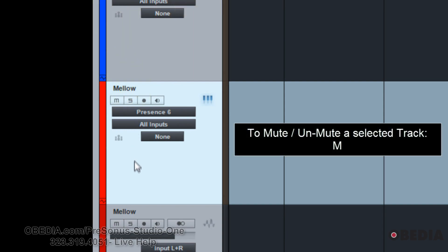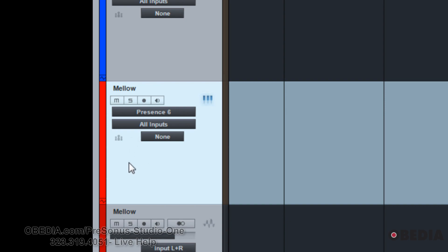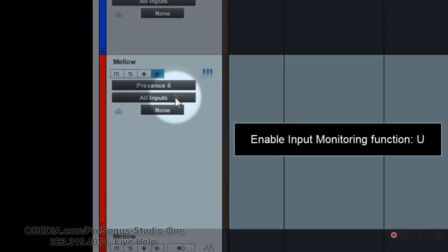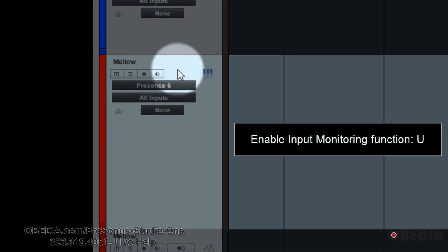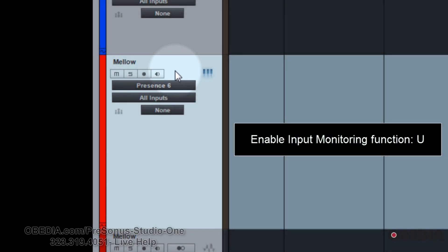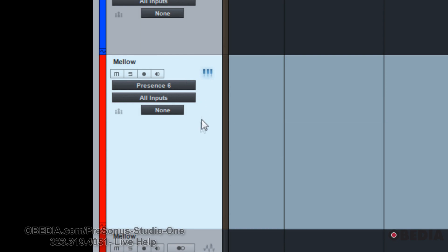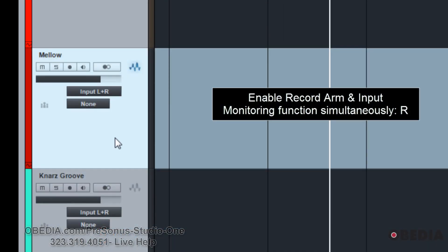If I just want to mute that track, I'll hit the M key. If I want to engage the input monitor function of a track to be able to listen to a live input, you would hit the U key. Now if I wish to input monitor and record arm a track at the same time, I would hit the R key.